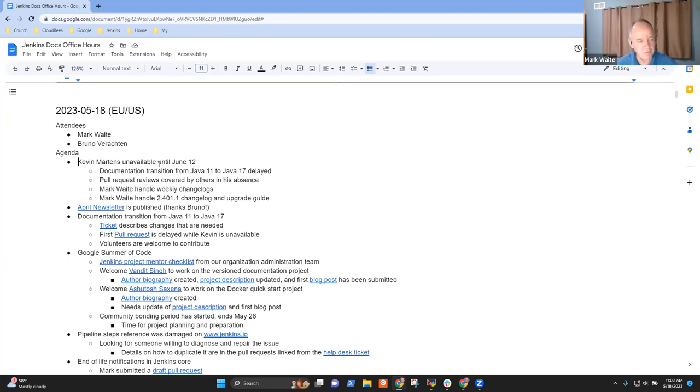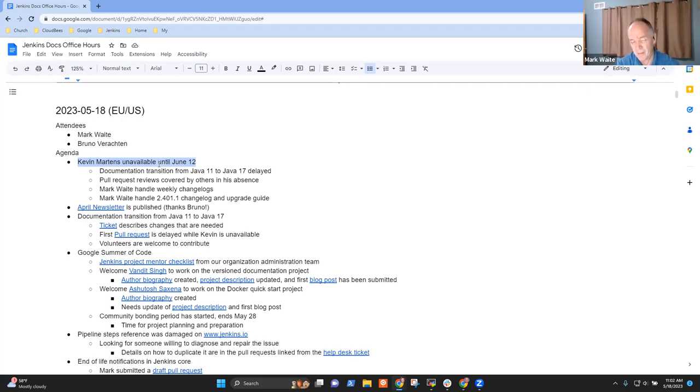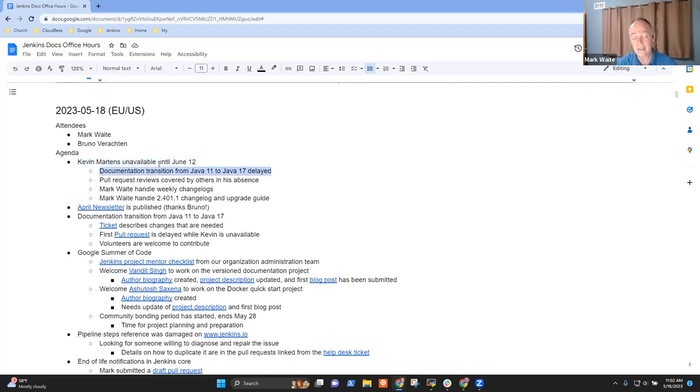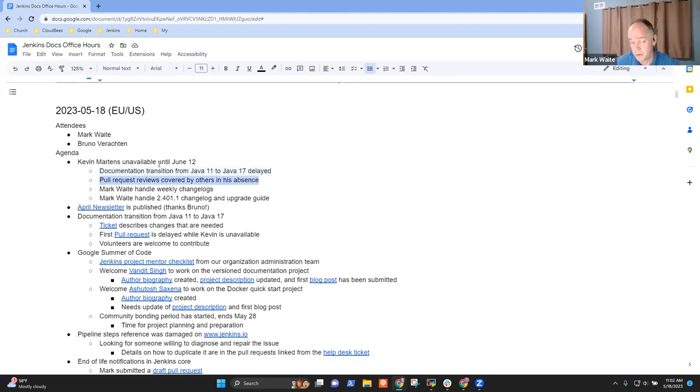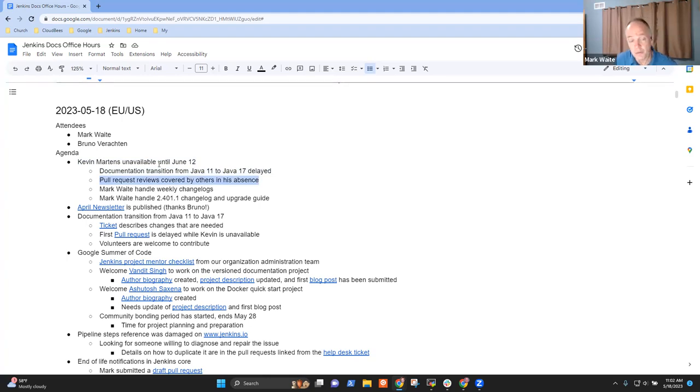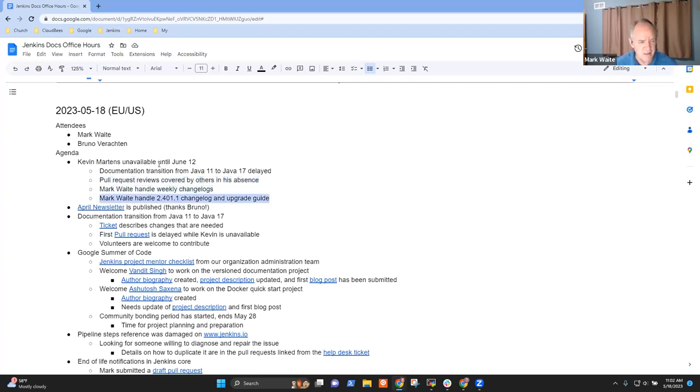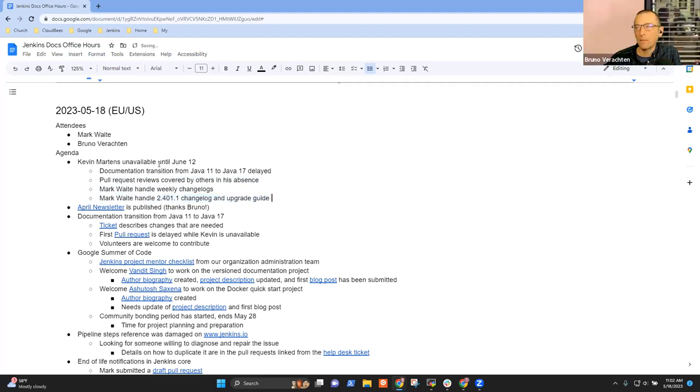First item, Kevin Martins is going to be unavailable until June 12th. He shared with the Jenkins board that he's offline. And so we've got about another four weeks, three or four weeks where he won't be available. The idea there was let's accept that the documentation transition from Java 11 to Java 17 will be delayed. And encourage others, Bruno, you, me, Alyssa, I've asked Meg McRoberts as well to review pull requests in his absence. And I'll handle the changelogs for the weeklies and the changelog and upgrade guide for the upcoming LTS that happens May 31st.